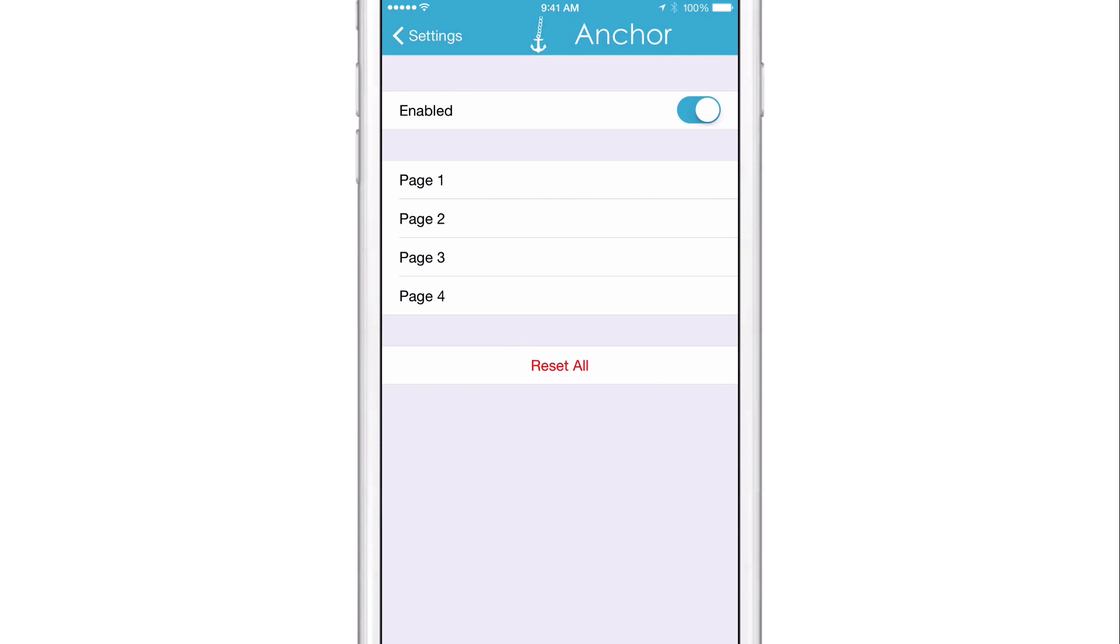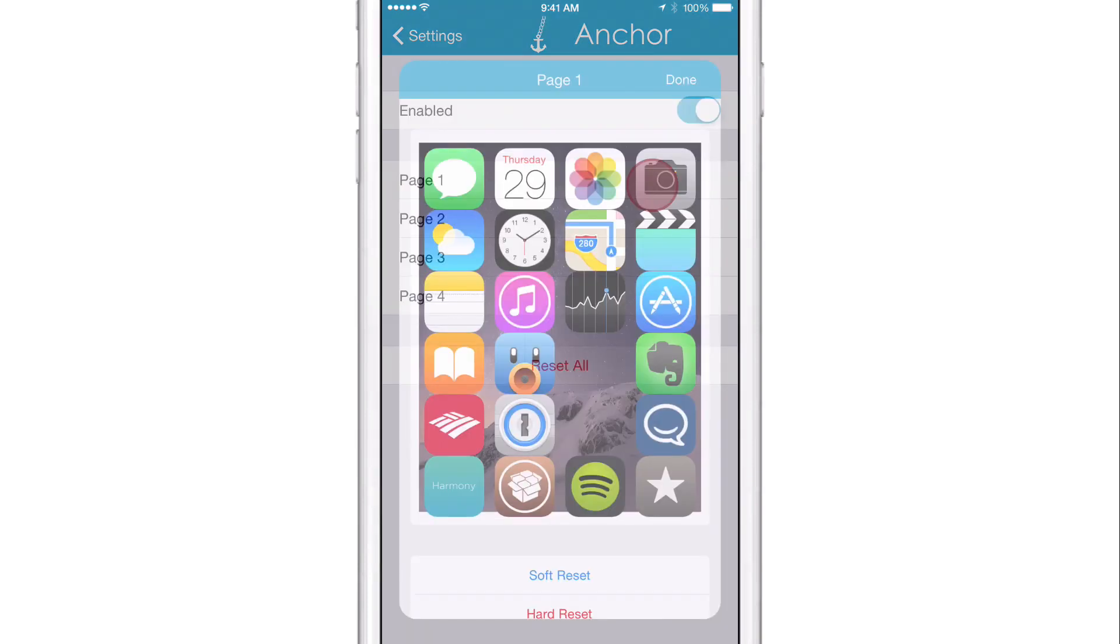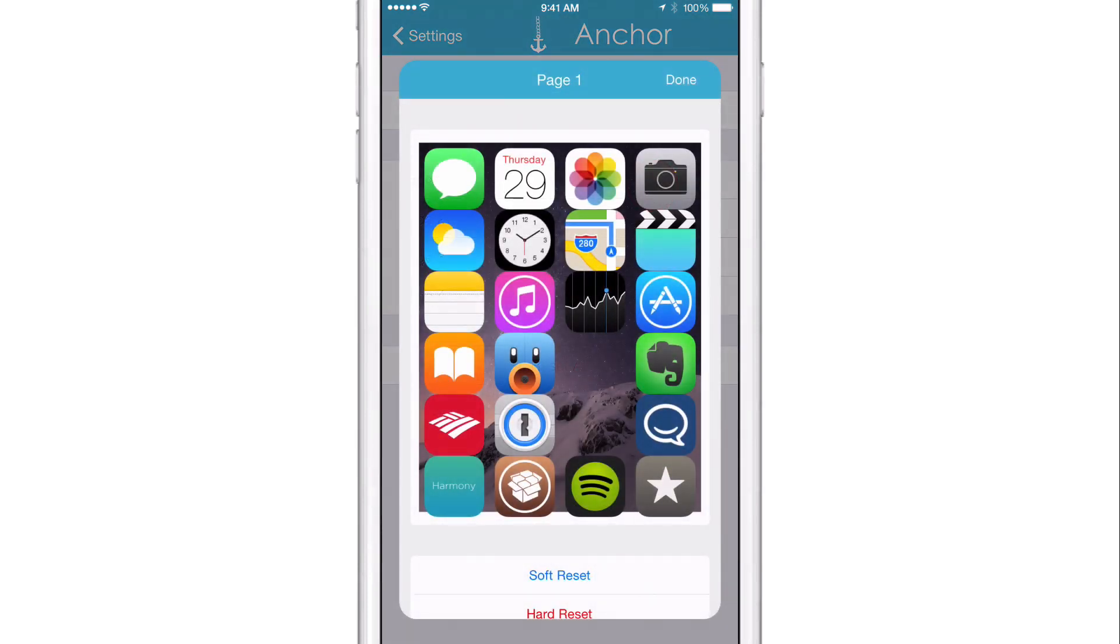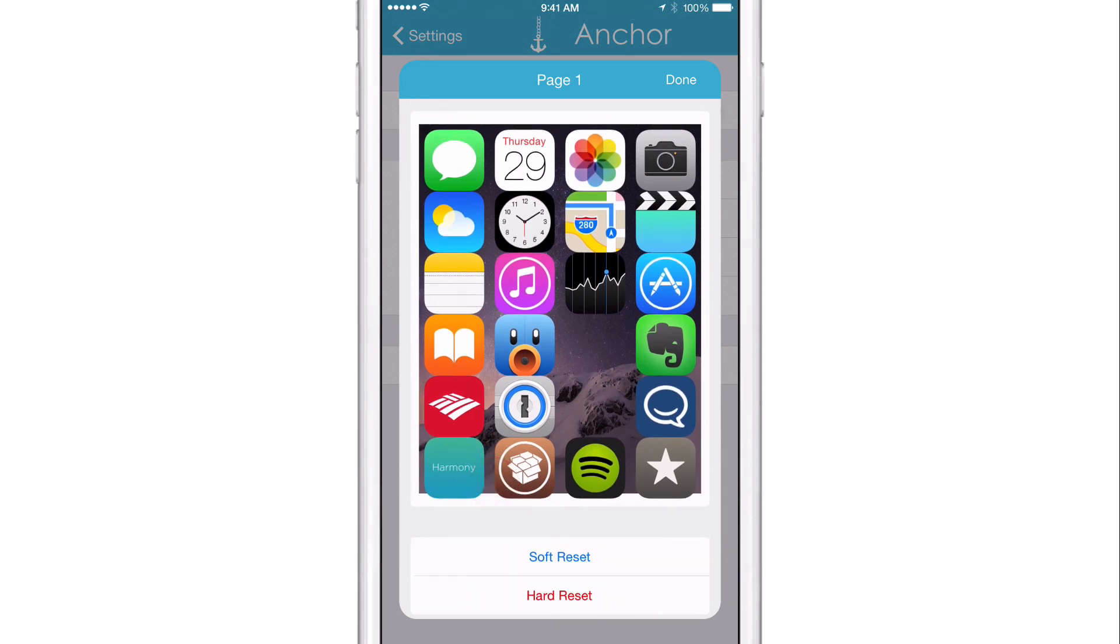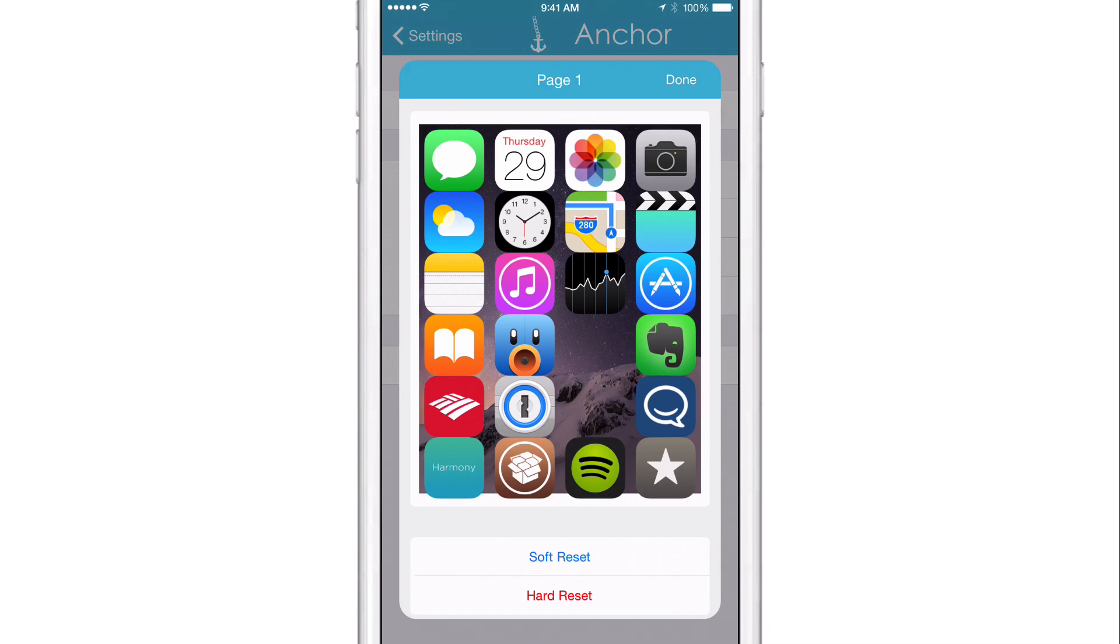At the top, you have a kill switch and you have all your pages and a reset all button. So you can go into the first page and it'll show the first home screen page on your home screen. And there are two buttons at the bottom: a soft reset and a hard reset. The reset buttons basically will remove all the spaces and make your app icons magnetically stick to one another as per normal on iOS.